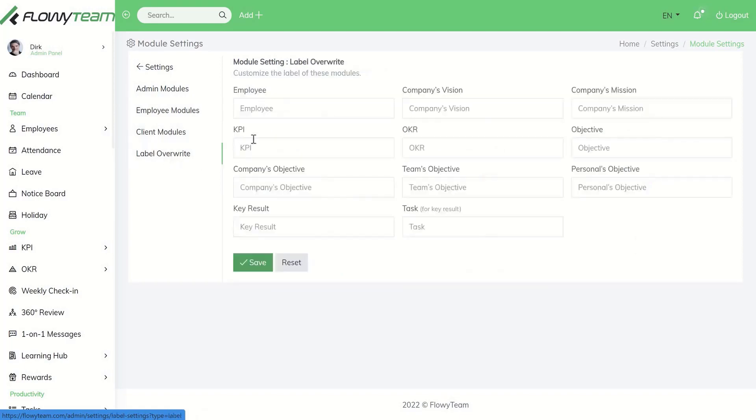Under label override you have the option to override labels, for example changing employee to team members and so on.